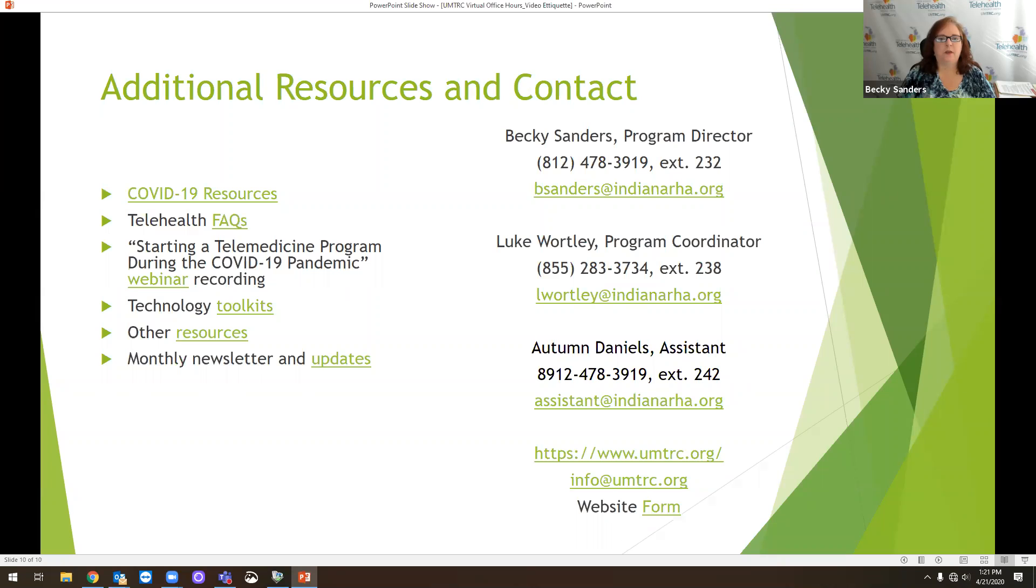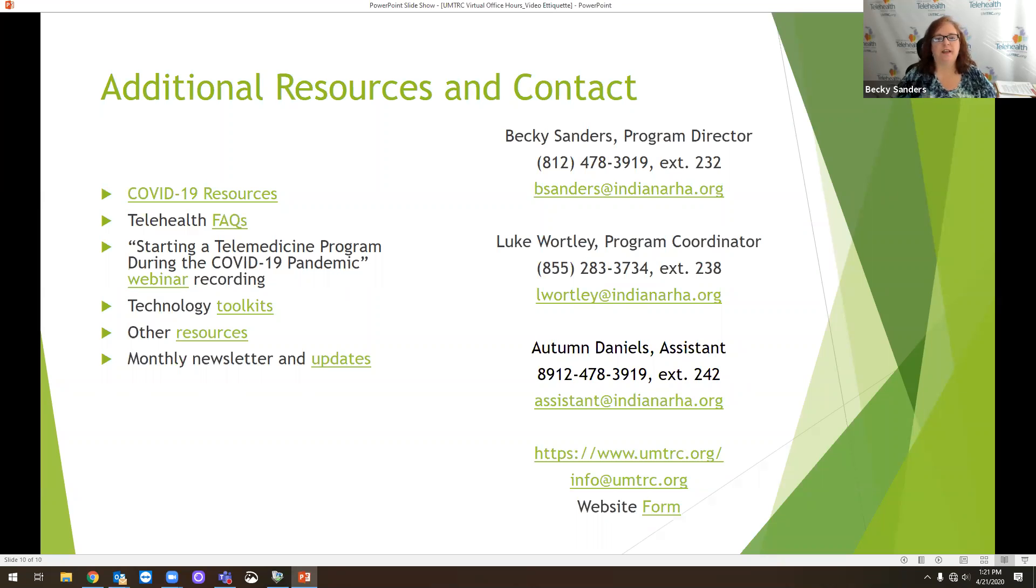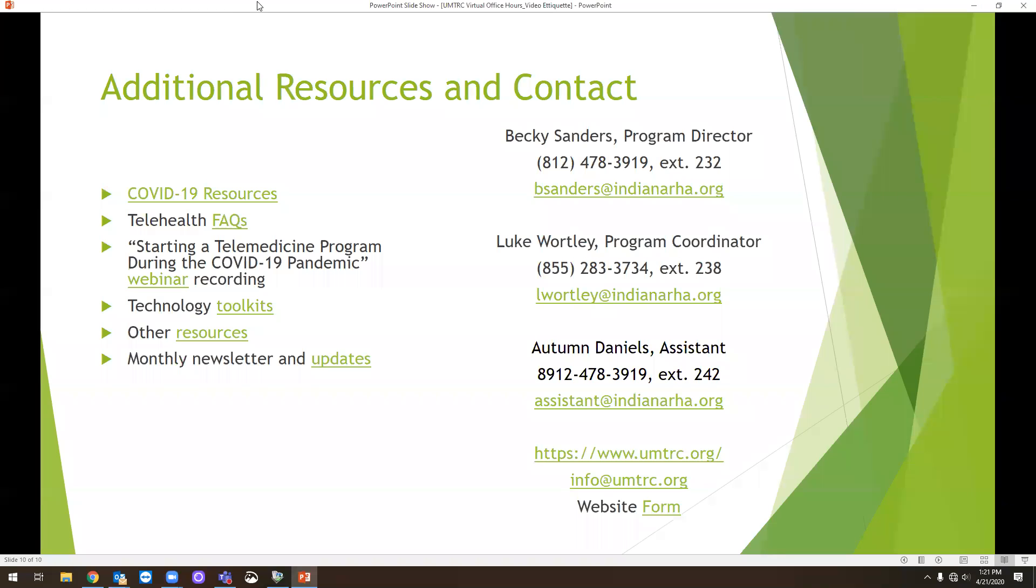All right. Well, thank you for participating in today's virtual office hours. I hope this was helpful. And be sure to follow up with an email if you have any additional questions. Thank you. Thank you very much.